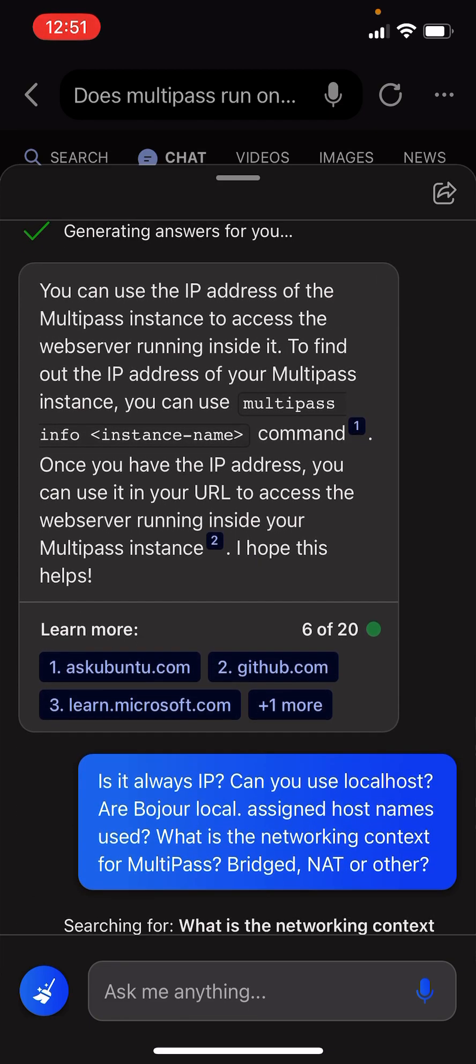You can use the IP address of the Multipass instance to access the web server running inside it. To find out the IP address of your Multipass instance, you can use Multipass info command.